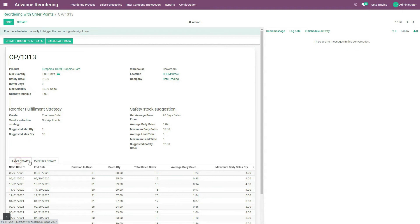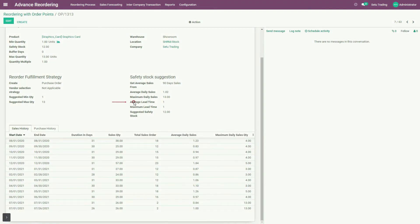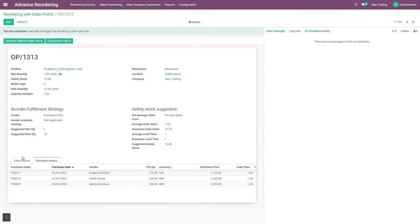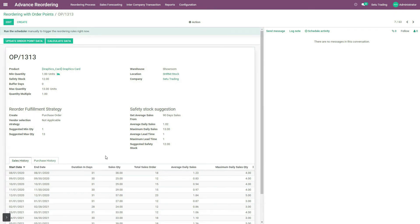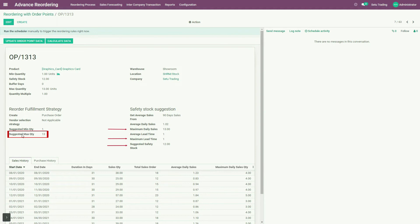For that, sales history and purchase history of the product are included. By default, this data covers the past one year. Whenever a sales order or purchase order of this product is placed, its data will be updated here. Average daily sales and maximum daily sales are derived from sales history. Average lead time and maximum lead time are derived from purchase history. There may arise sometimes uncertainties in sales too, for which you may wish that some extra quantity of products is always maintained in your warehouse so that you never face out-of-stock nightmares. For this, suggested safety stock is included. Using average daily sales and average lead time, suggested minimum quantity is evaluated. From maximum daily sales, maximum lead time and safety stock, suggested maximum quantity is evaluated.